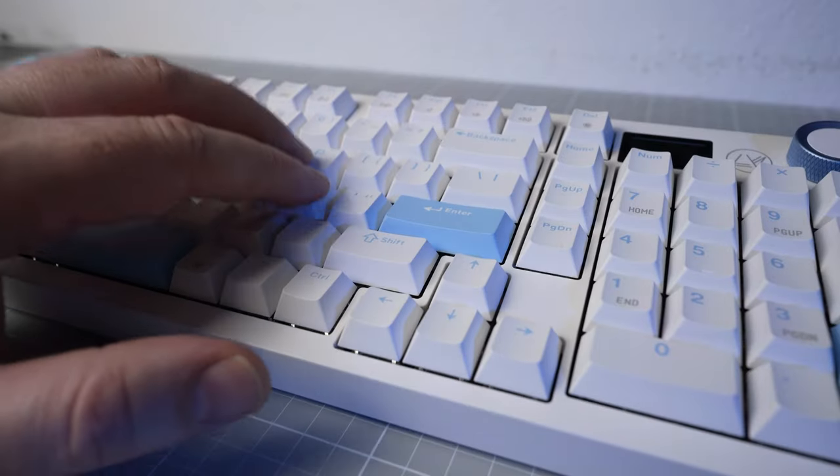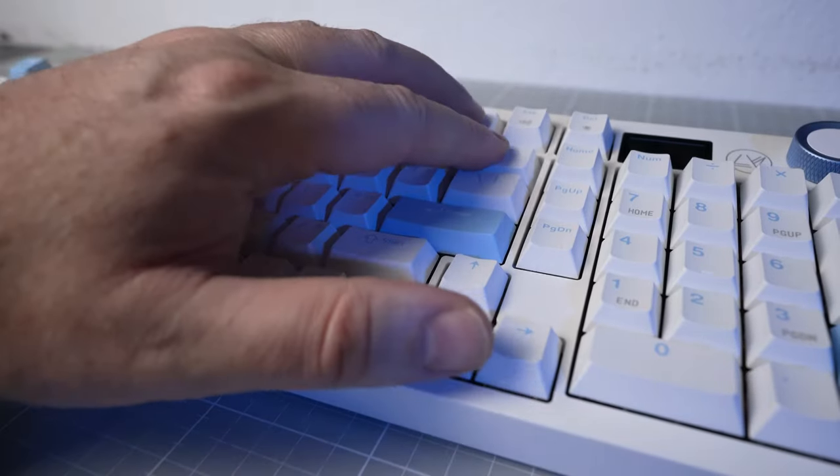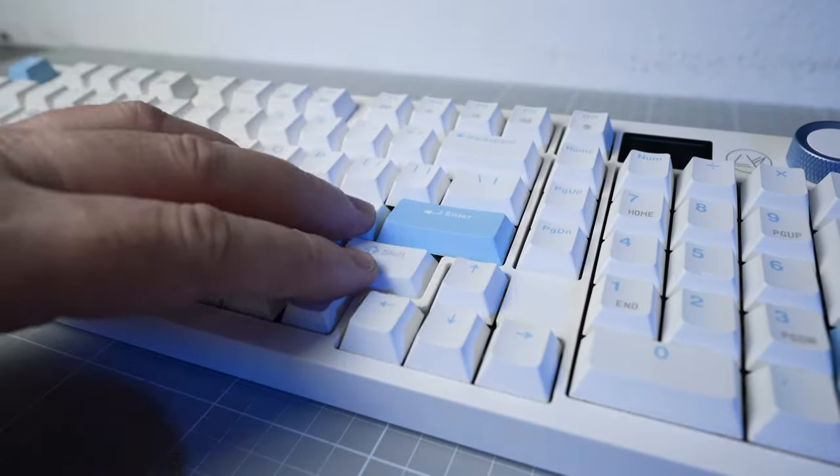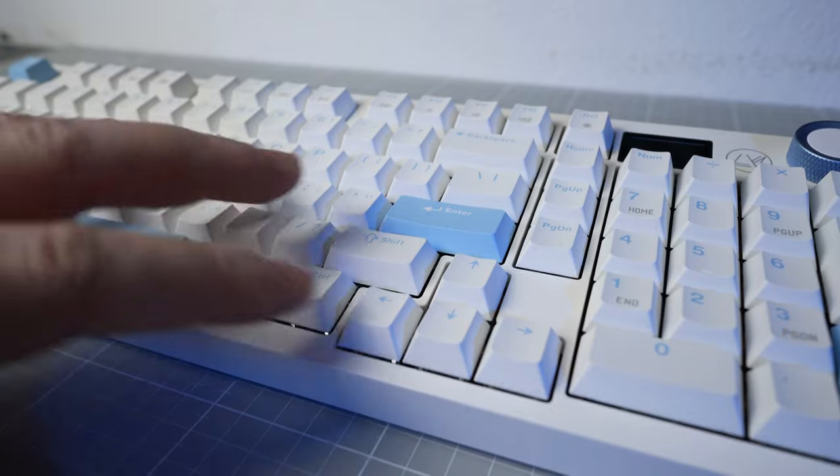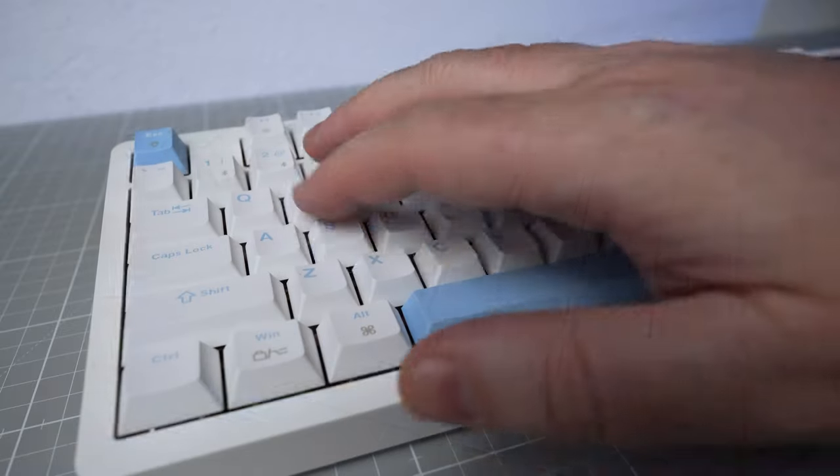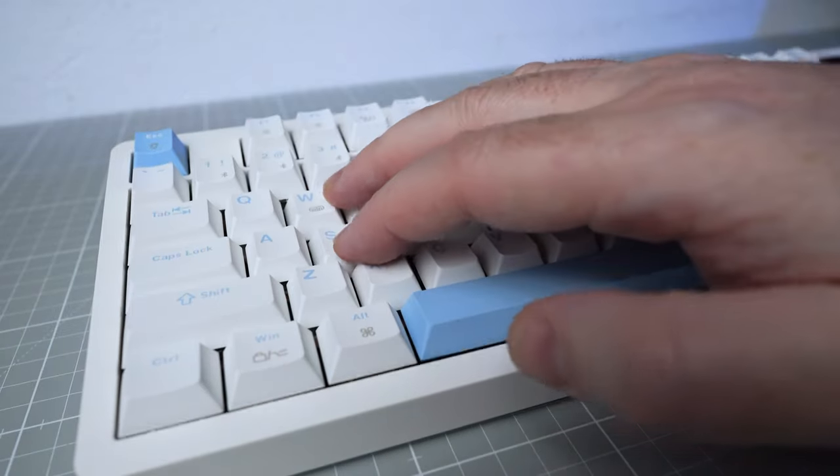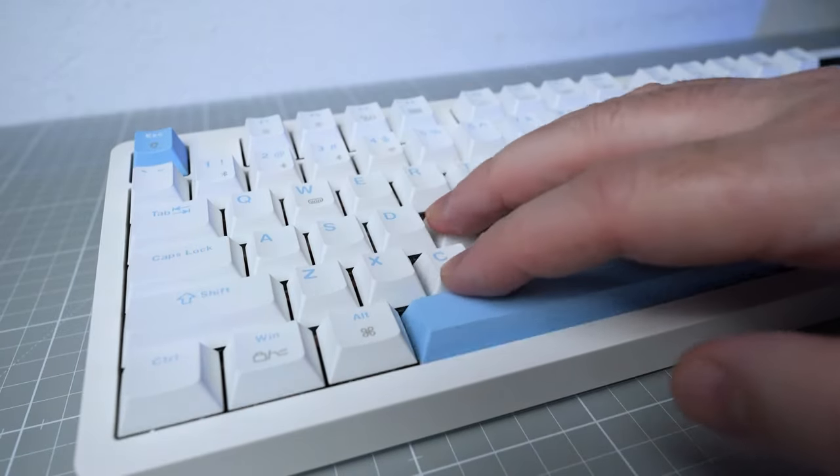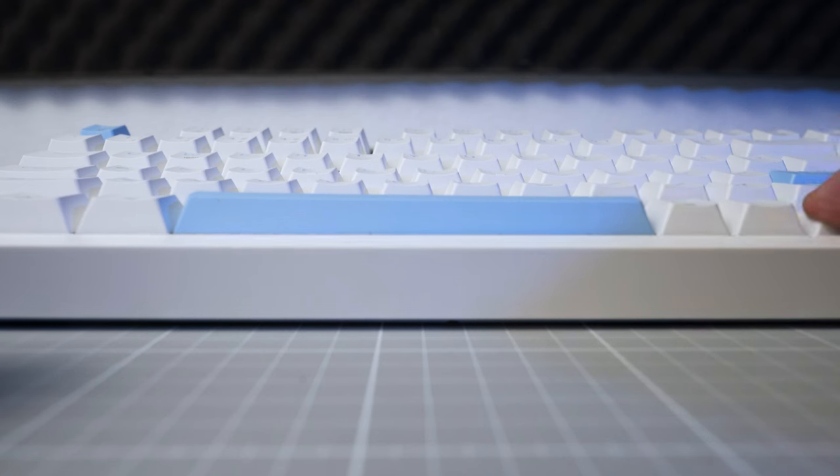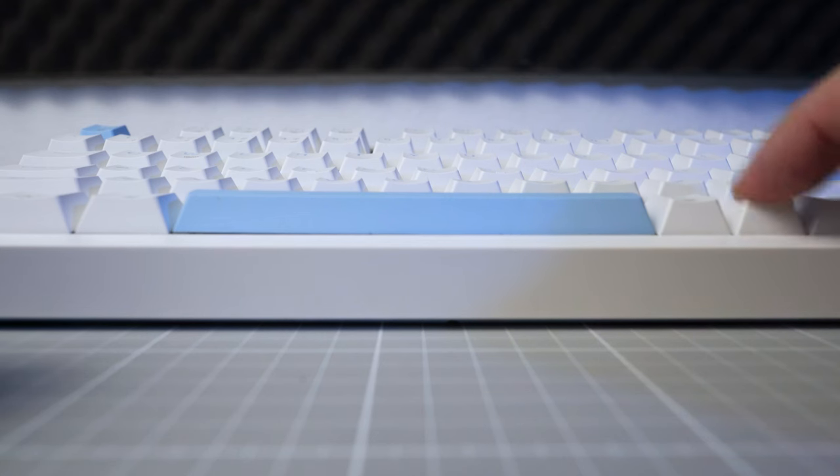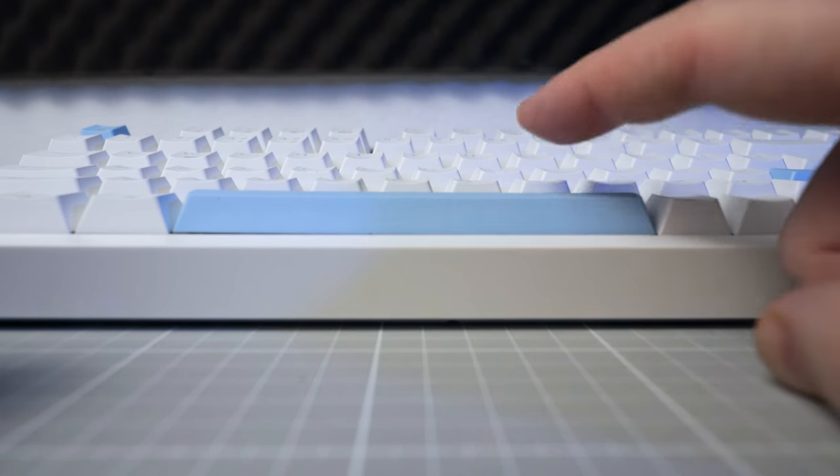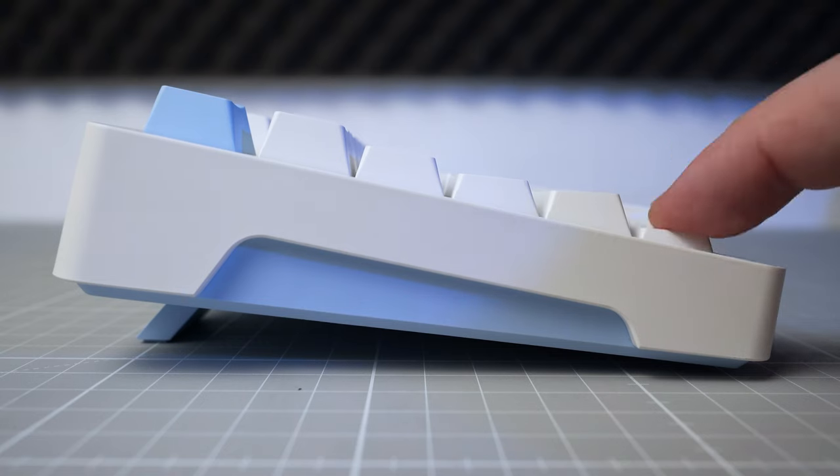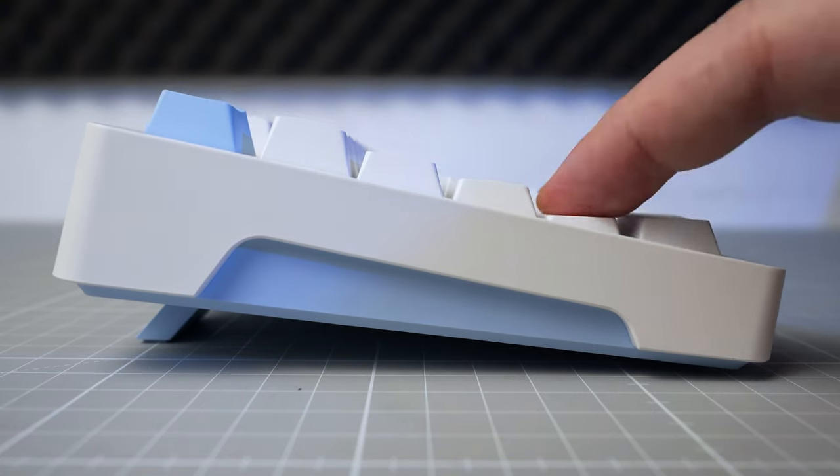So as you will have heard there we did manage to clean up the stabilisers a bit with the clipping and lube job even though they were really good stock and we also created that tapey tone with the tape mod. Again this doesn't give the same gain as it does on some keyboards but it may be worth doing if you like the change to the sound profile.